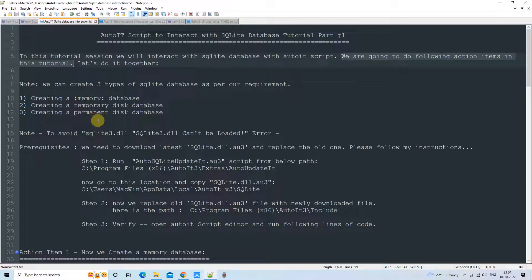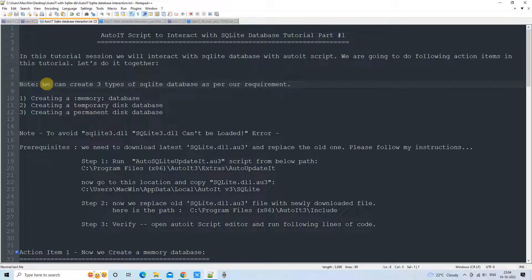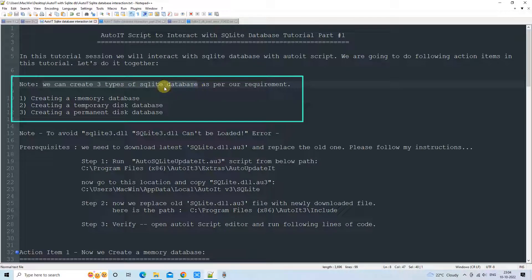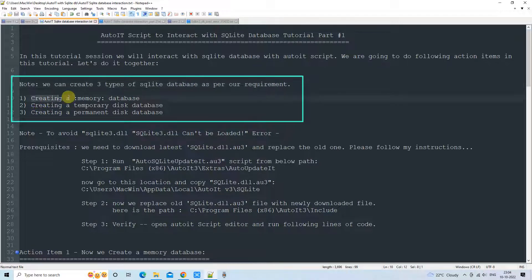First, there is a very important thing to tell you. You have three options — you can create three different types of SQLite database as per your requirement. The SQLite database engine is the same, but you have the option to create the database as in-memory, temporary, or permanent. These three types are available.